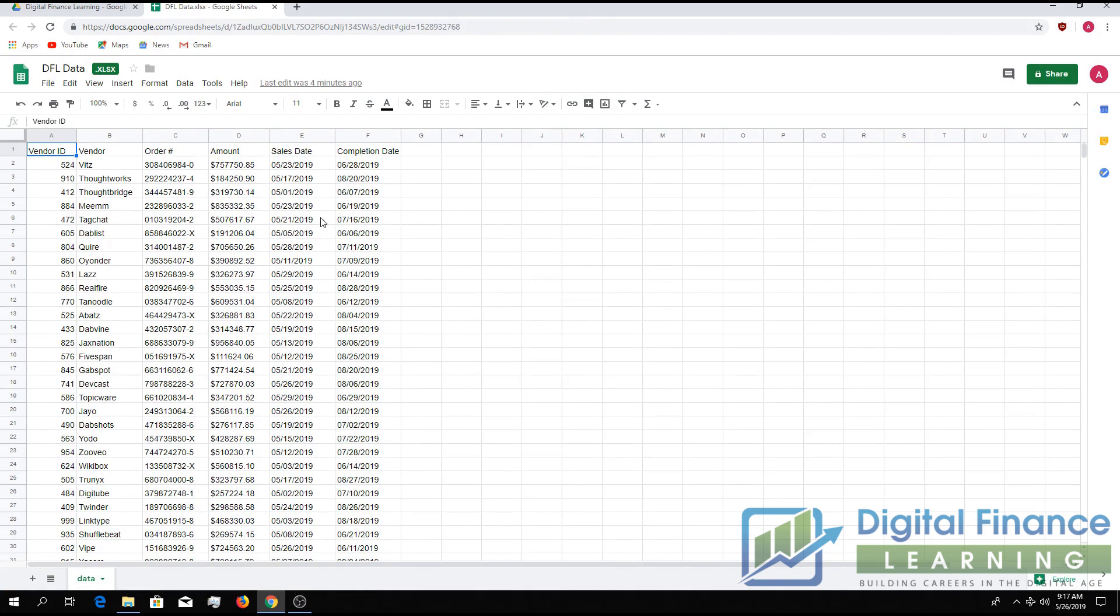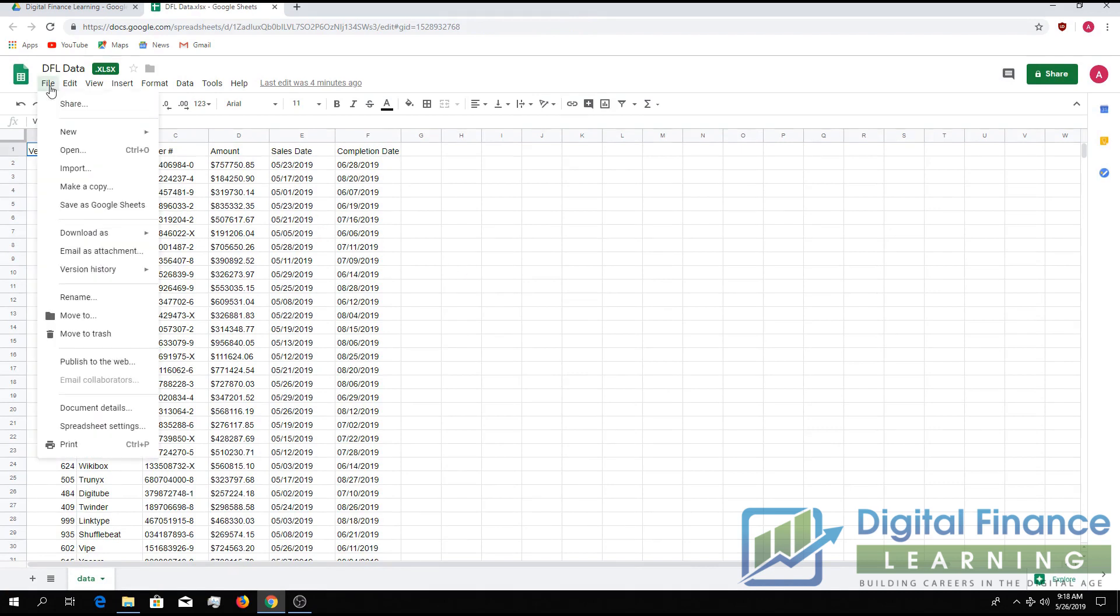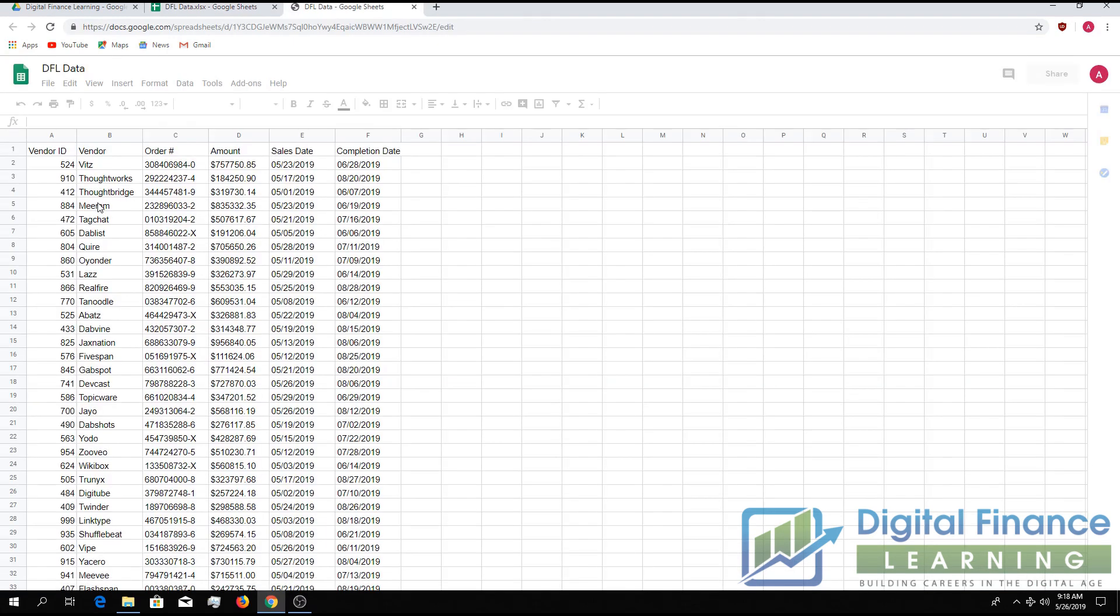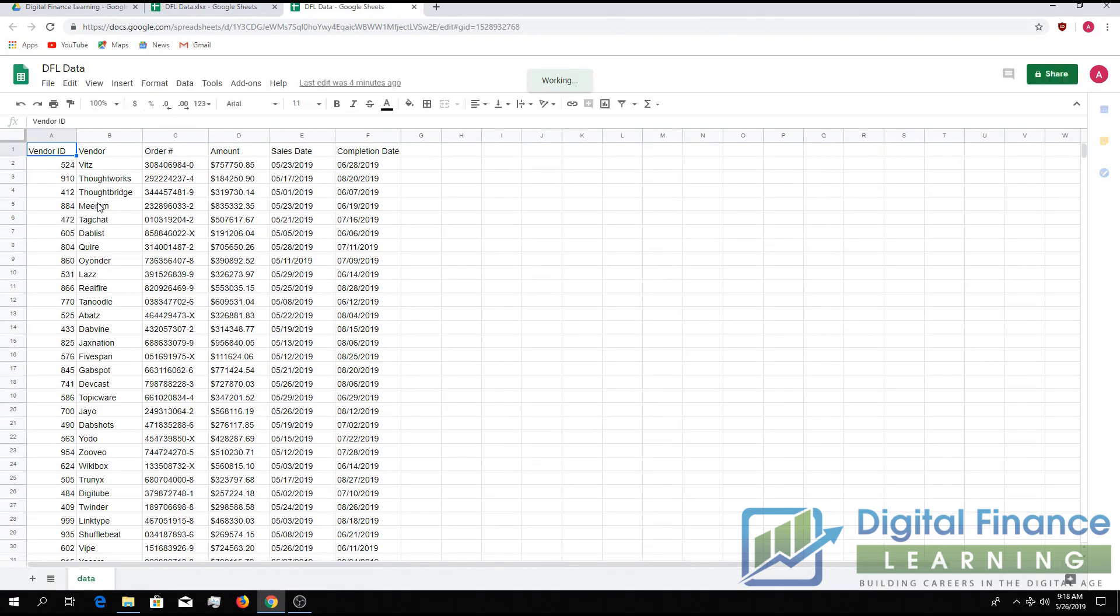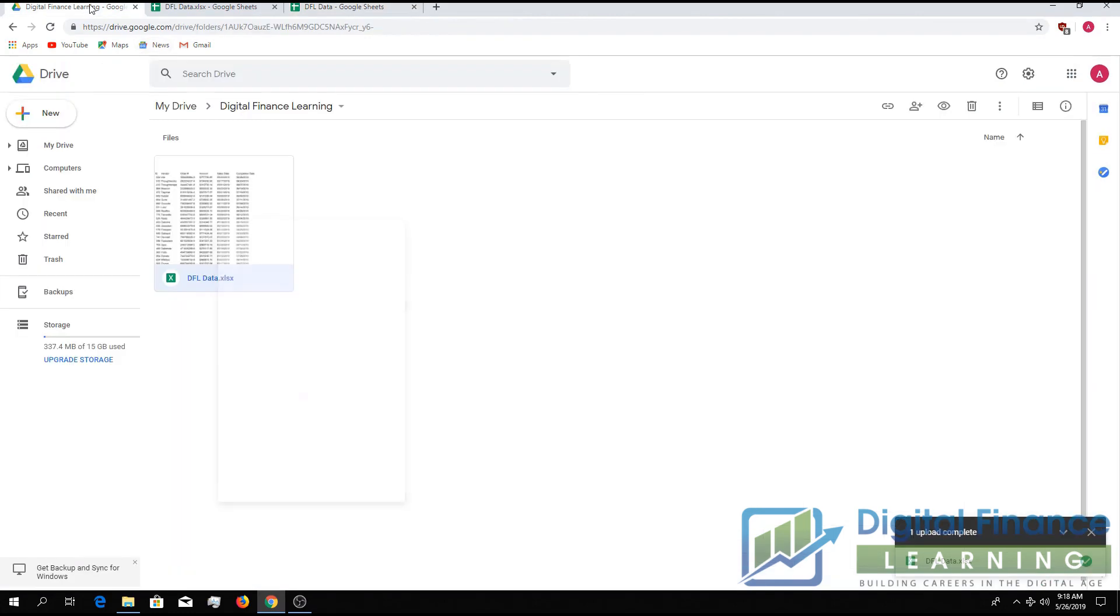We'll go up to File, Save as Google Sheets, and now you can see we've converted the Excel file to a Google Sheet.